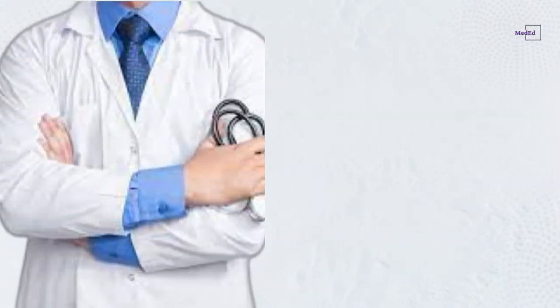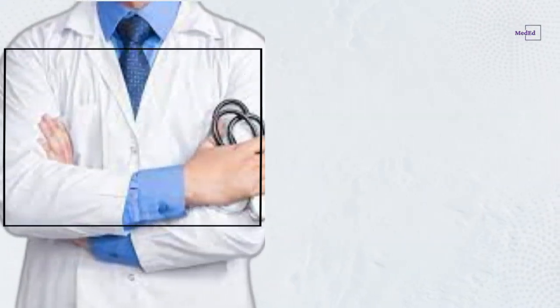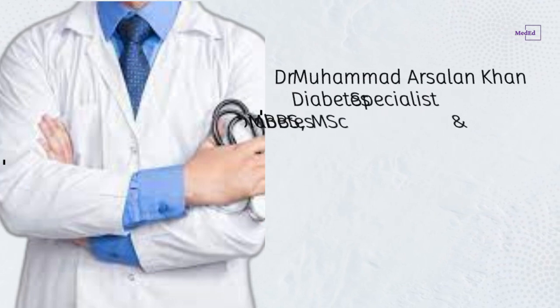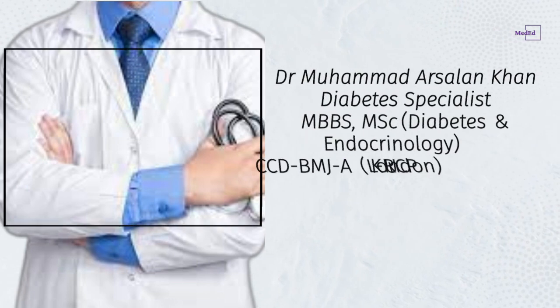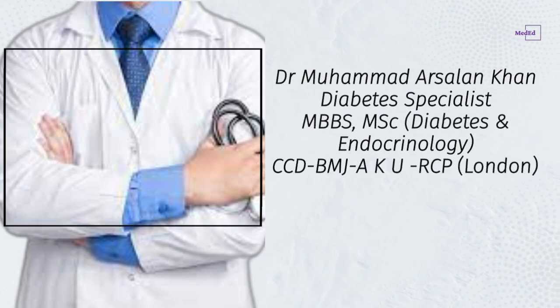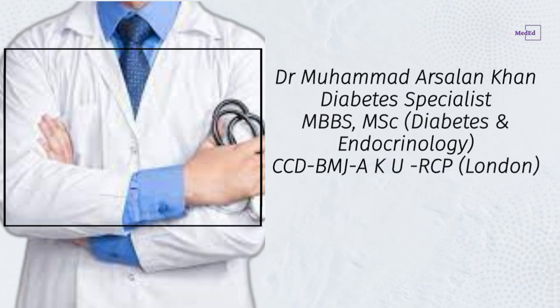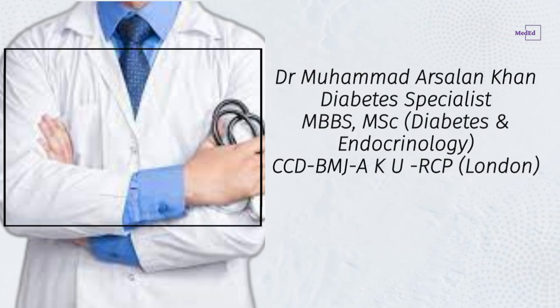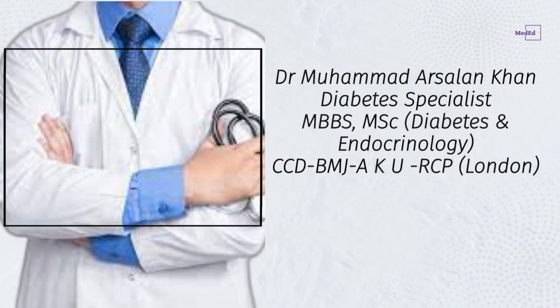Thanks for watching. This presentation is made by Dr. Muhammad Arsalan Khan, Diabetes Specialist, MBBS, MSc Diabetes and Endocrinology, CCDBMJ, AKURCP London.